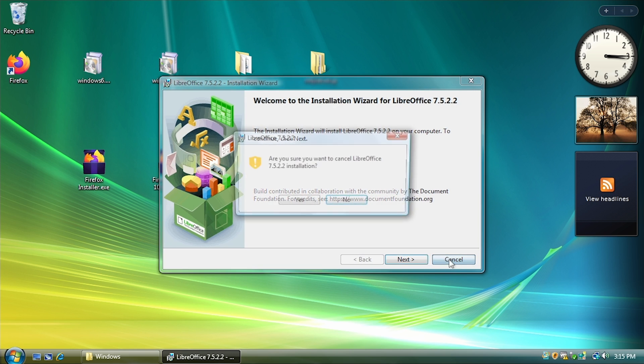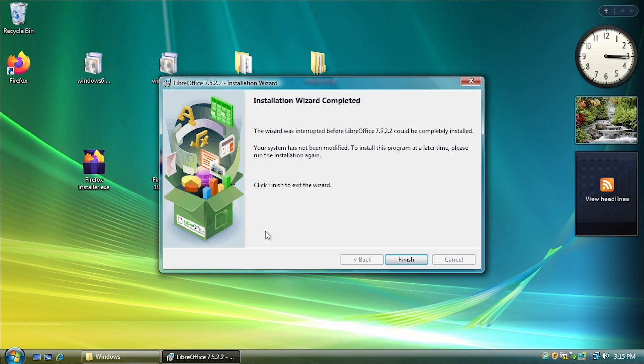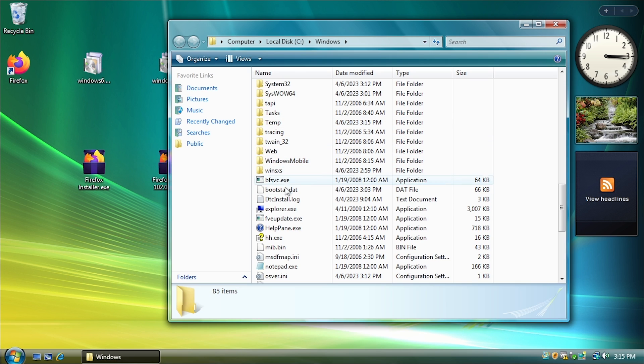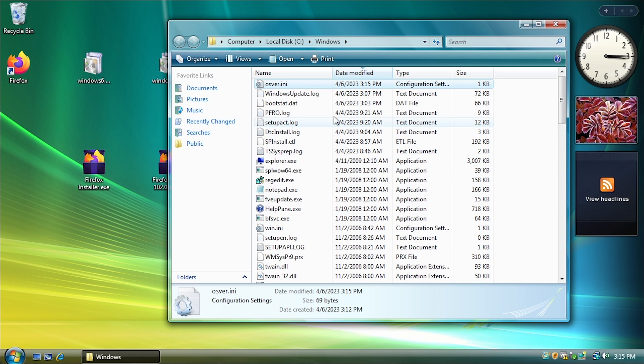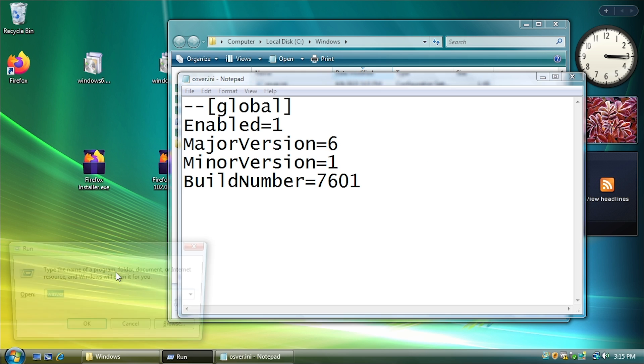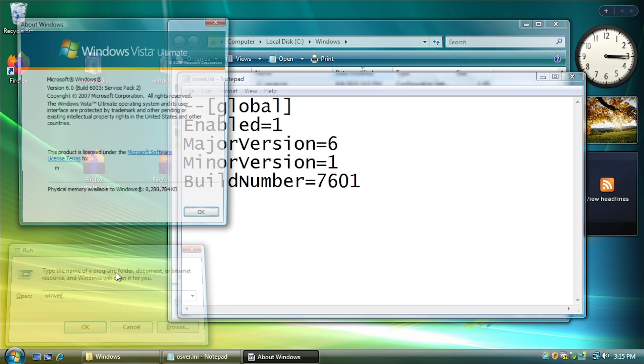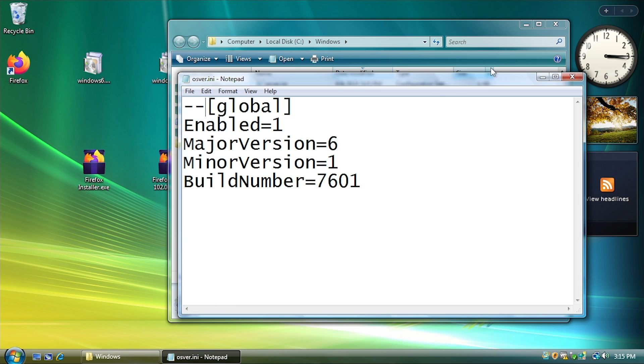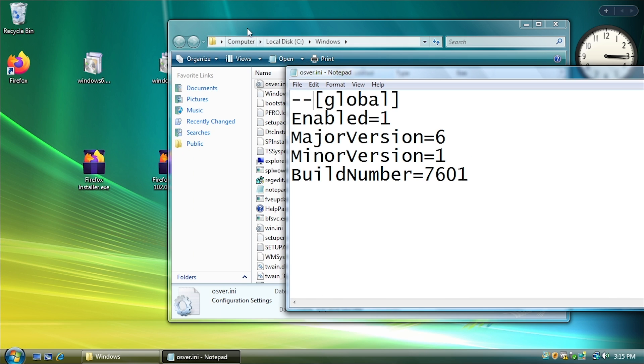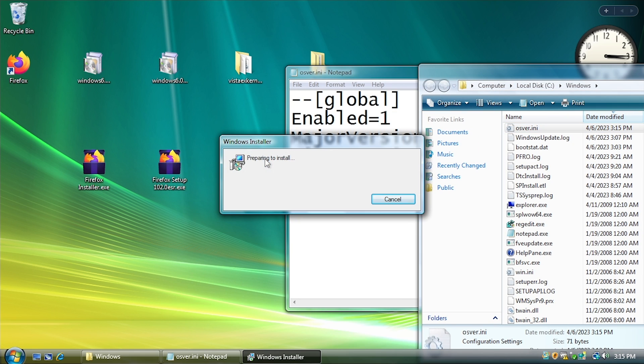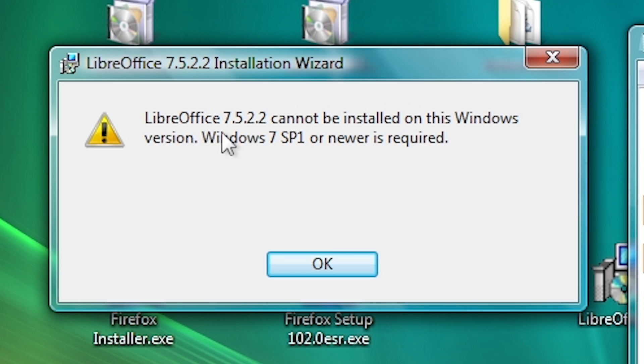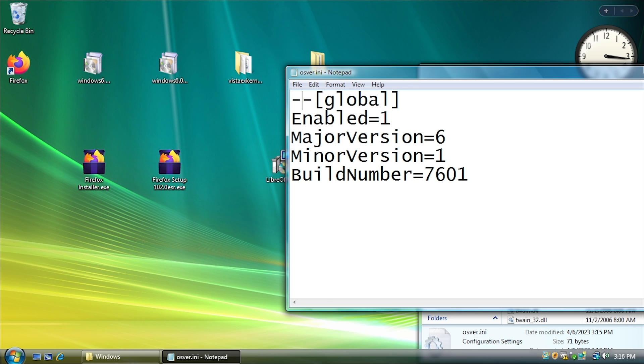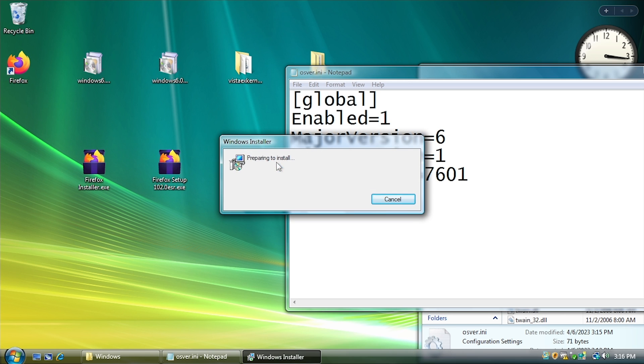Just to show you if I... Let me just cancel out of the setup here so I show you what happens without the Vista Extended Kernel running. So if you ever want to change your settings, you just want to open up osver.ini again. And I'll just add some dashes here in front of the global tag to basically prevent this from applying. So now we're back to 6.0. So if I run this setup executable here, there it says it needs Windows 7 Service Pack 1 or newer.